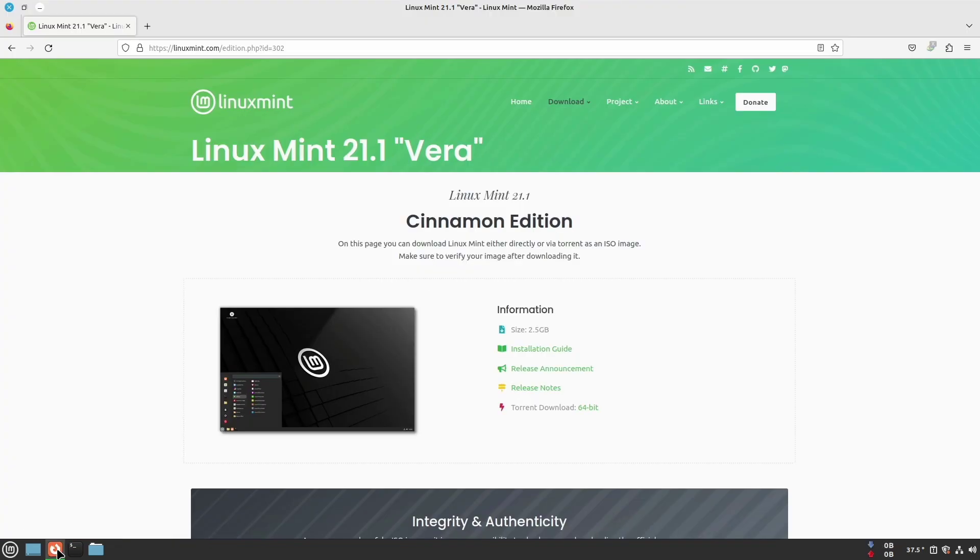To enable these settings, open Firefox and go to settings.